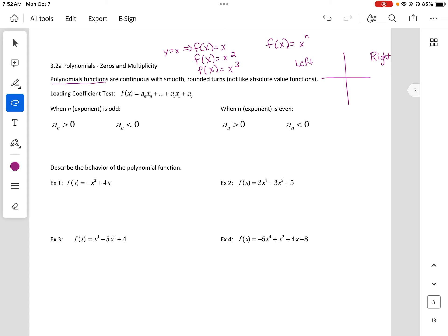So when we talk about linear, as x approaches negative infinity, y approaches negative infinity — it's going down, it falls down. And then if we look at the right side, as x goes to infinity, the y goes to positive infinity as well.